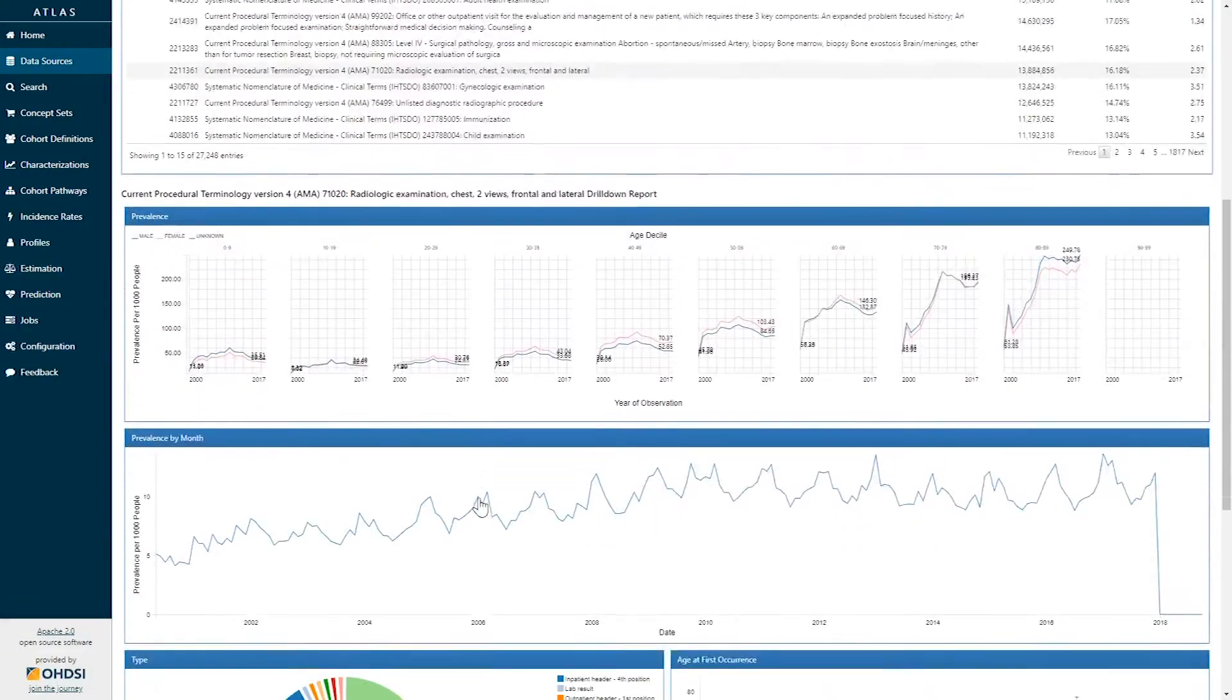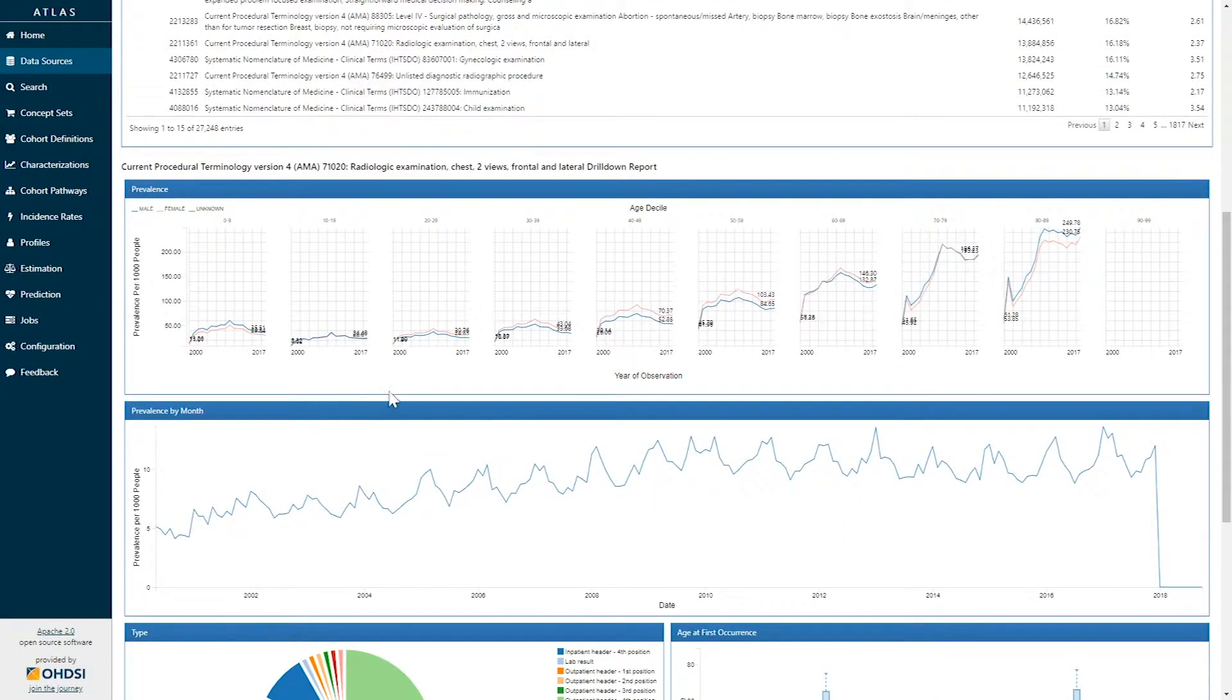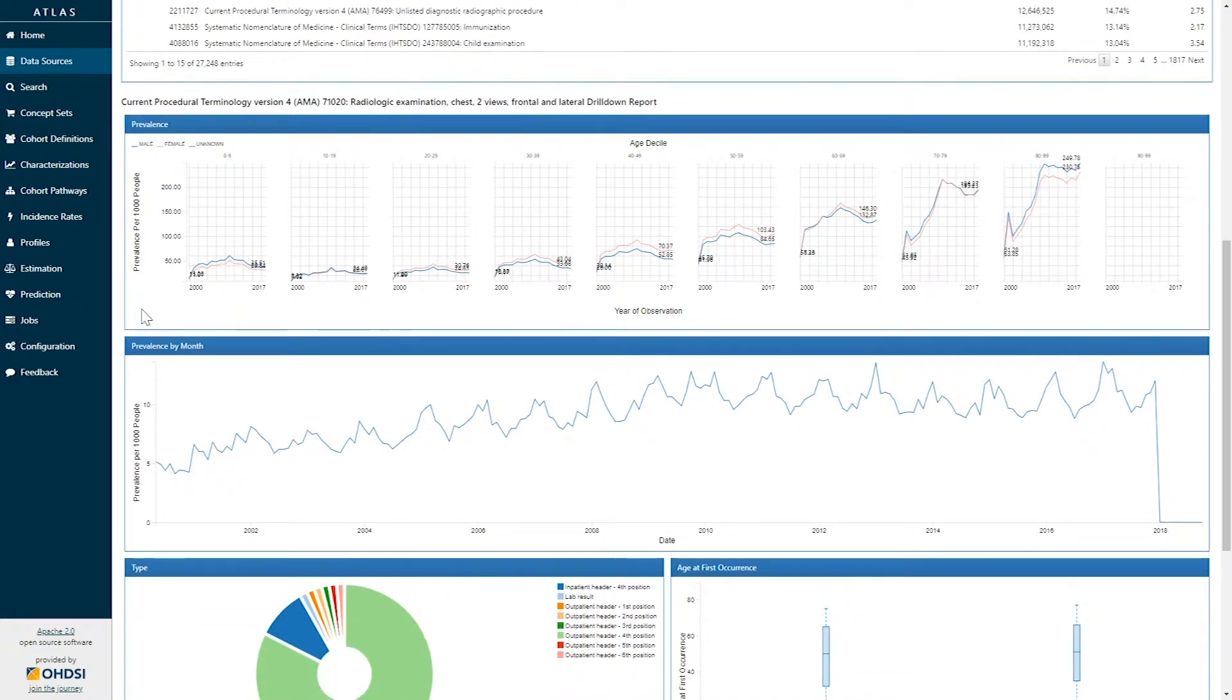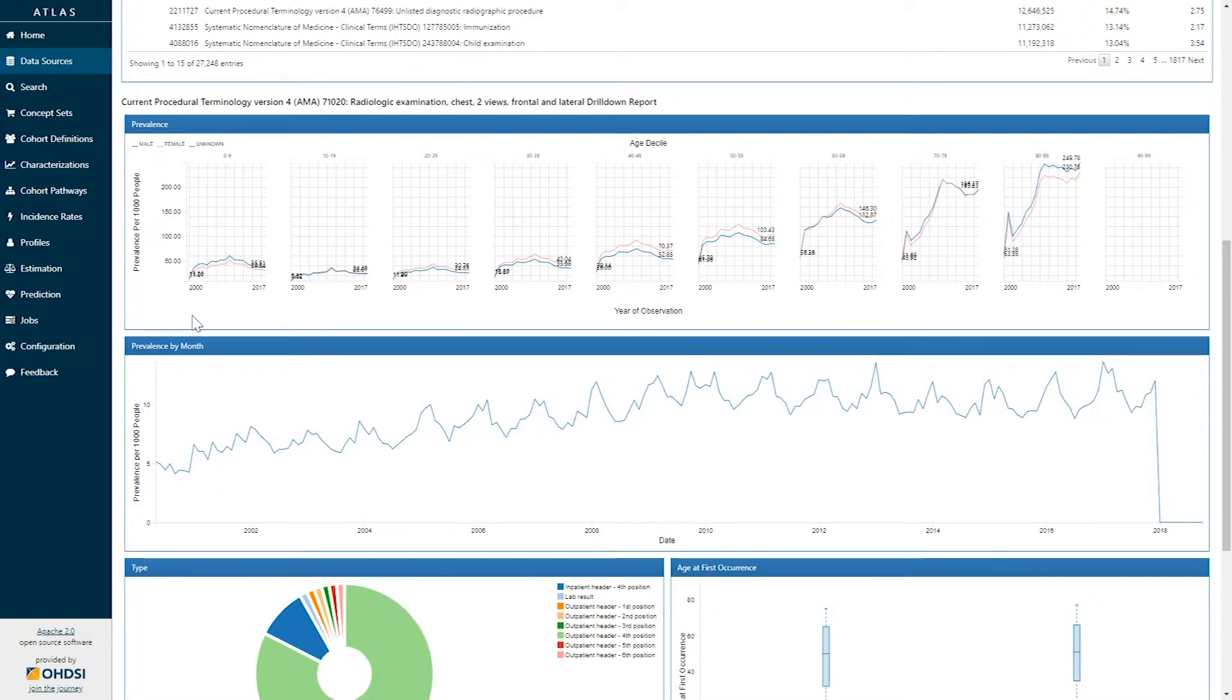If I scroll down, we can gain additional information about how this concept plays out in this data source. The first graph shows the concept prevalence. This information is stratified by year, age, and gender.